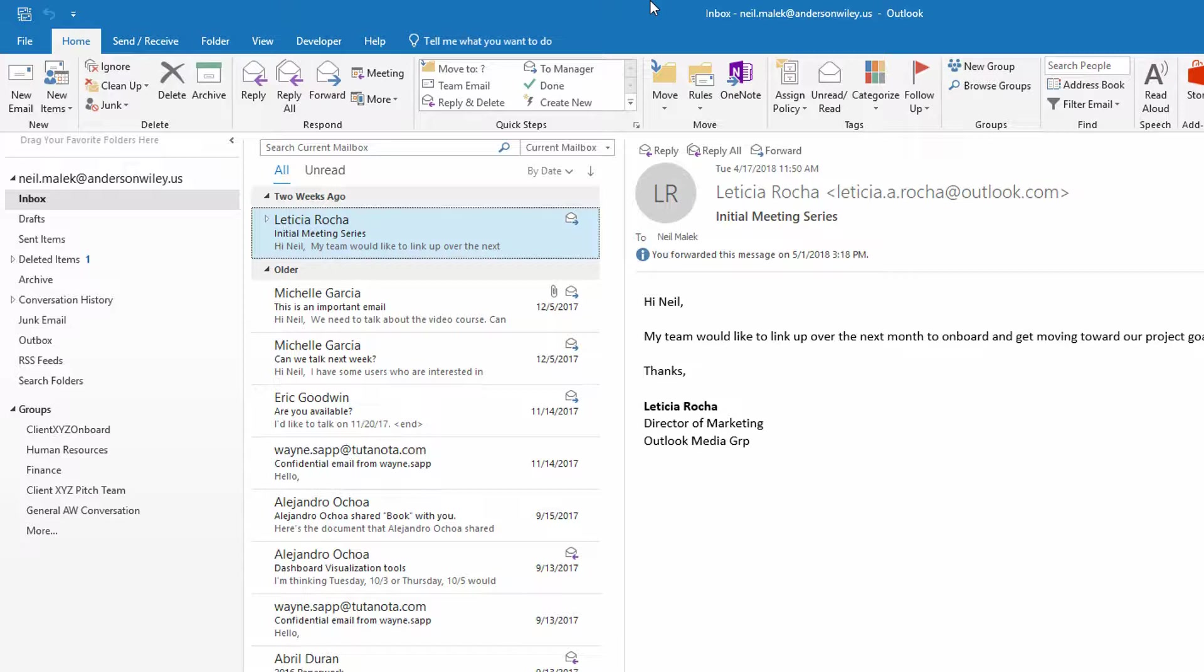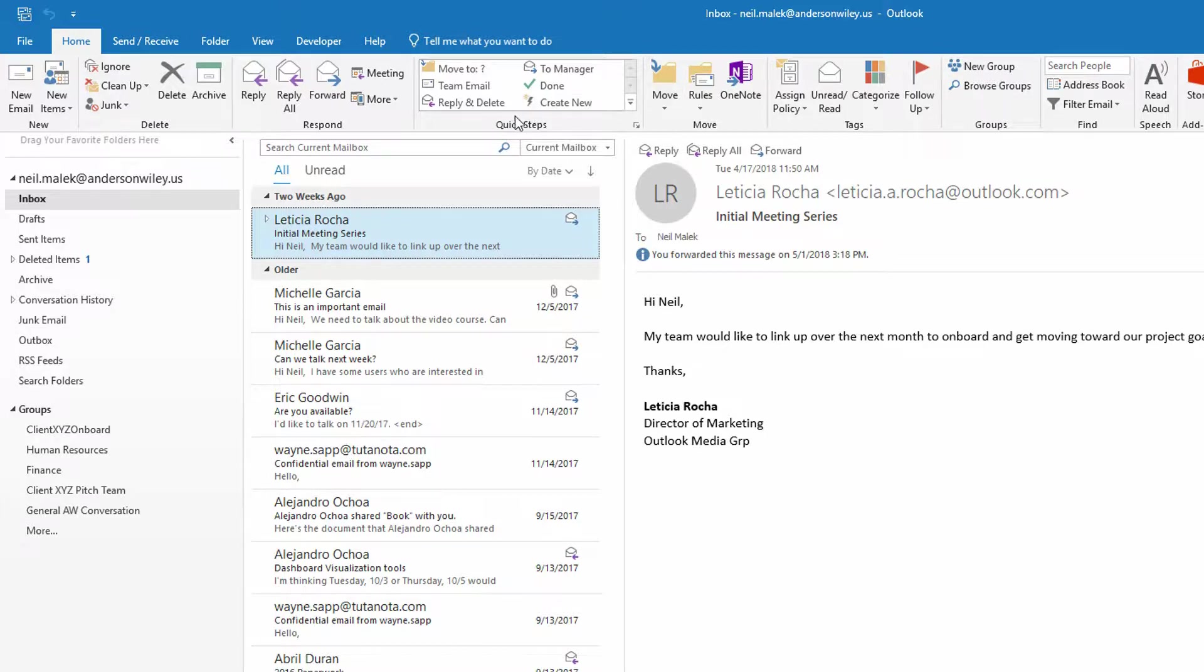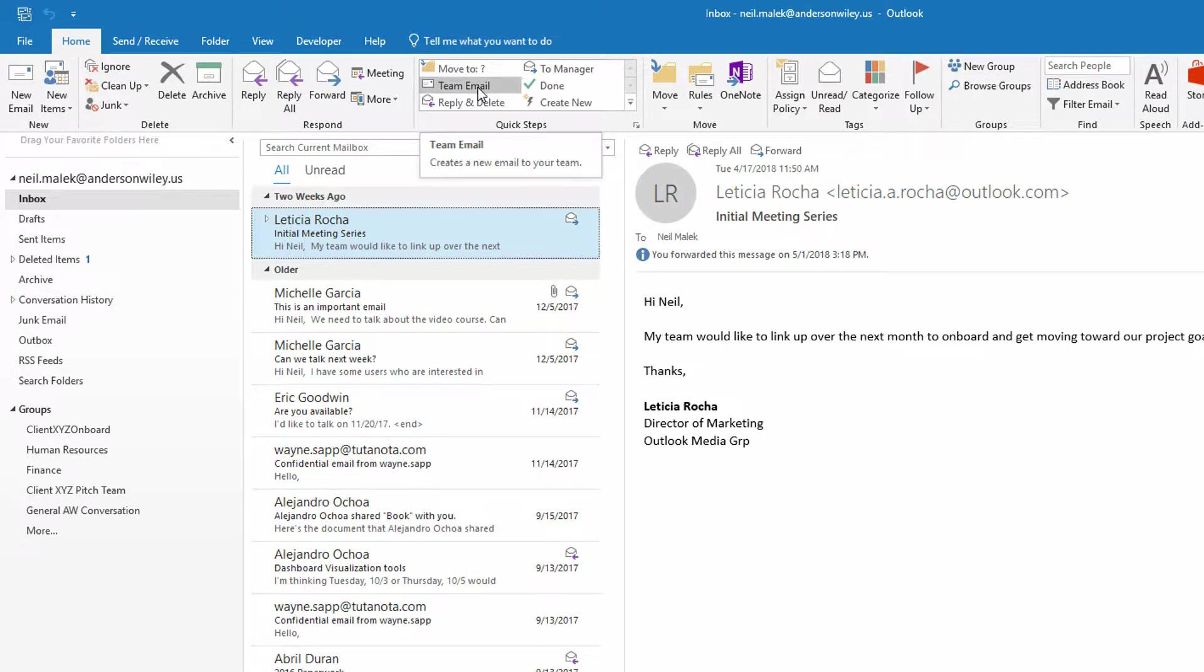And I'll do this in two different ways, one in the desktop version of Microsoft Outlook, one in the online version of Microsoft Outlook. So in the desktop version, we have this tool called a QuickStep. And one of the easiest things to see in QuickSteps is that Microsoft by default gives us this thing called a team email.